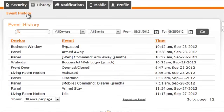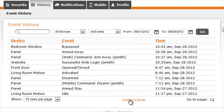The Event History page, under the History tab, allows you to search, filter, and view 60 days of past history. You can also export all of the information to Excel by clicking the link at the bottom of the page.